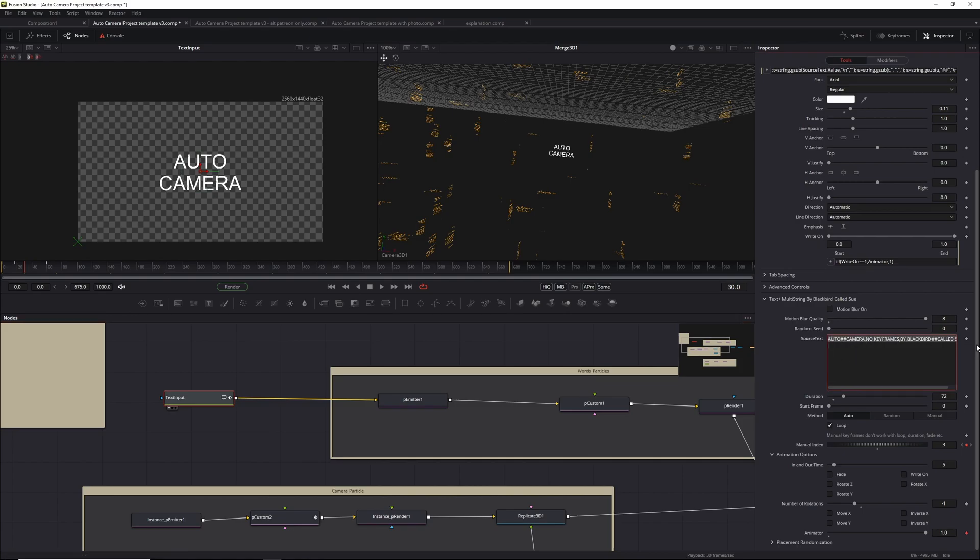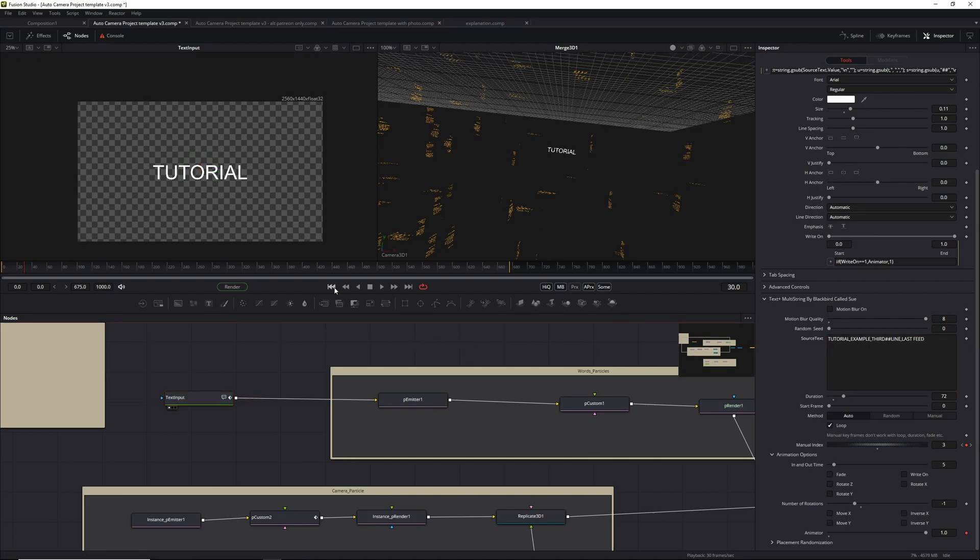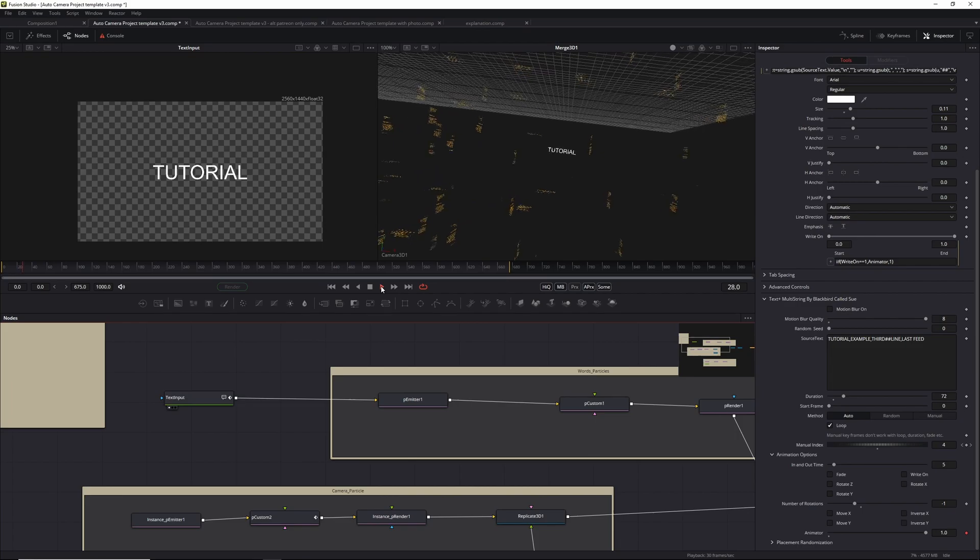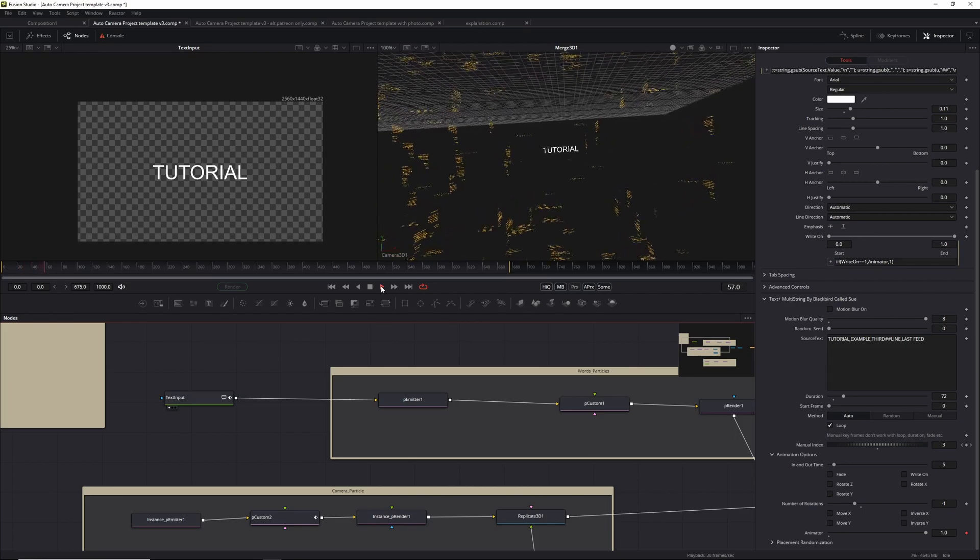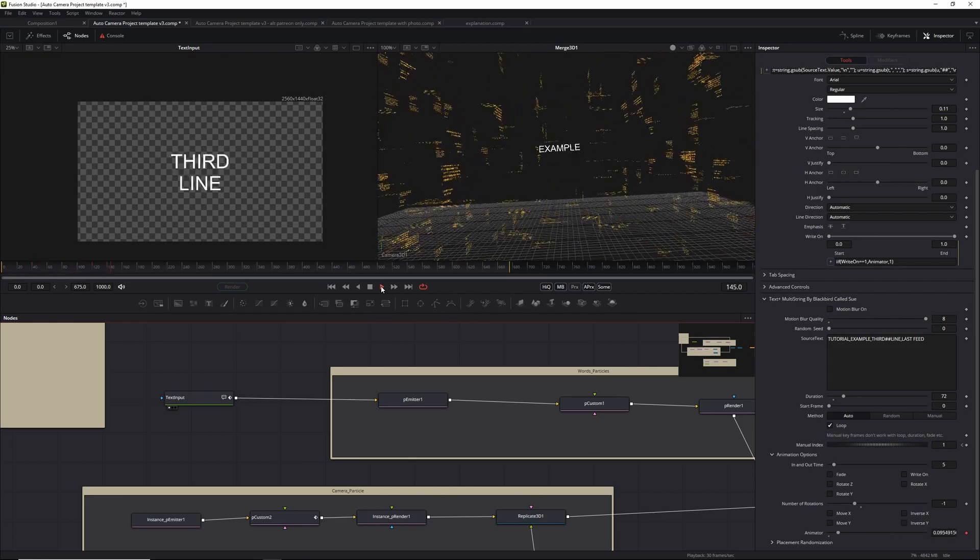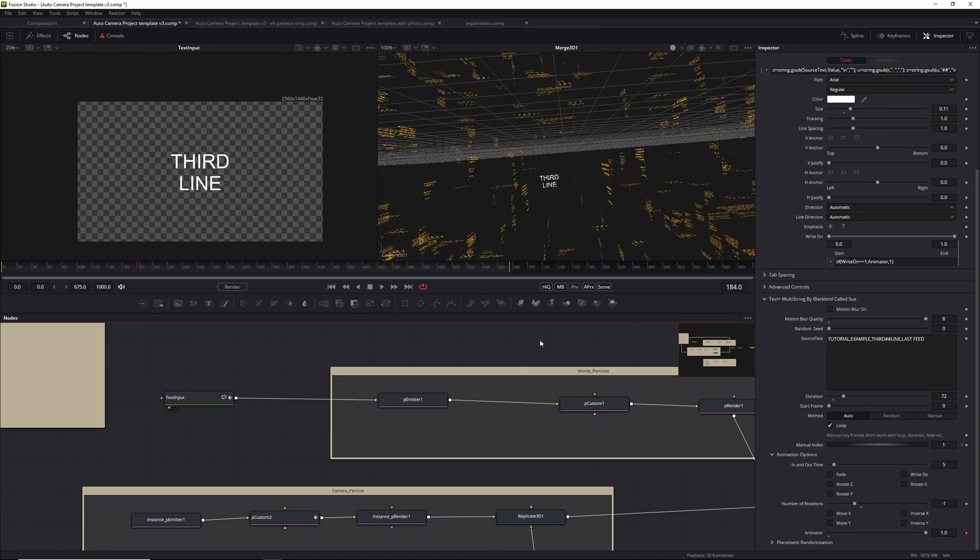Let's quickly type something else in: tutorial, comma, example, comma, third - and I will do a line break - third line, last feed, or whatever. And if I play it now, you can see everything is automatically updated and the camera still works, so really cool stuff.